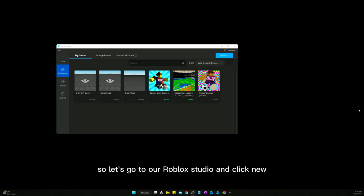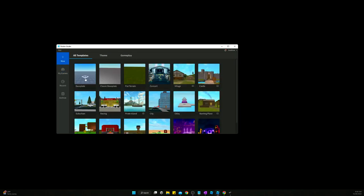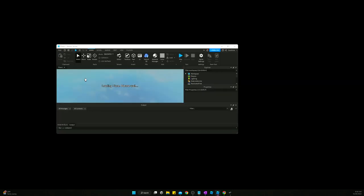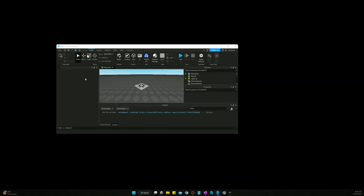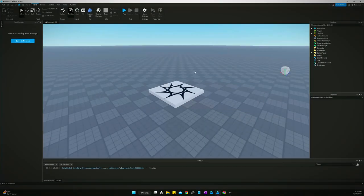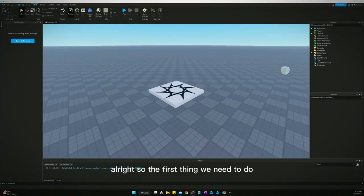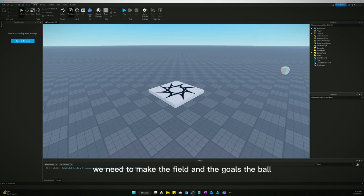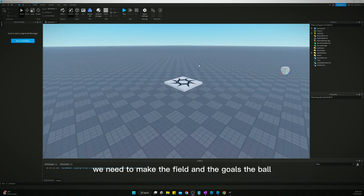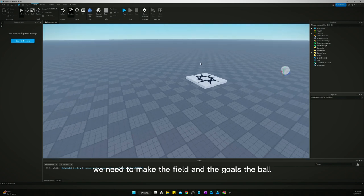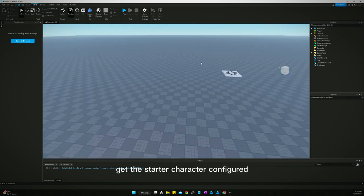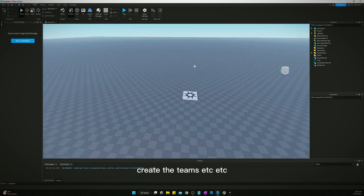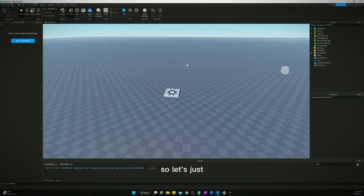So let's go to our Roblox studio and click new. We're just going to select a blank base plate. All right. So the first thing we need to do in making a soccer game is we need to make the environment. We need to make the field and the goals, the ball, get the starter character configured, create the teams, et cetera. So let's just dive in.